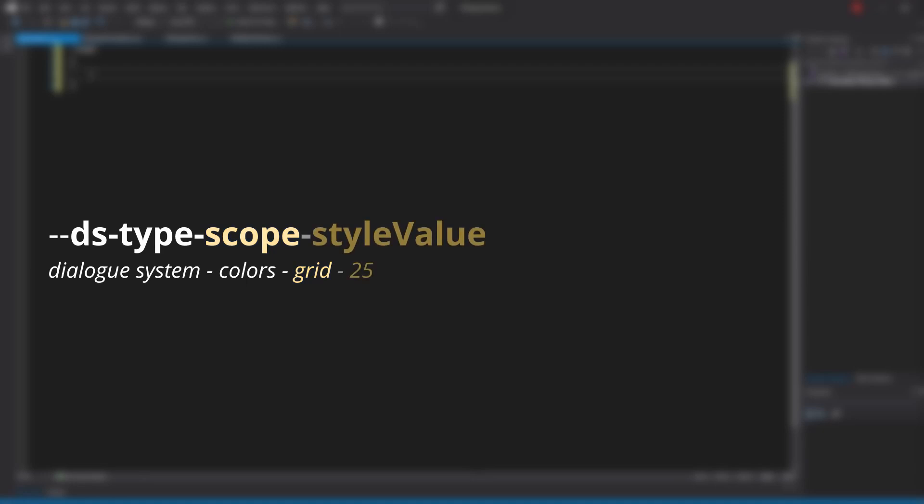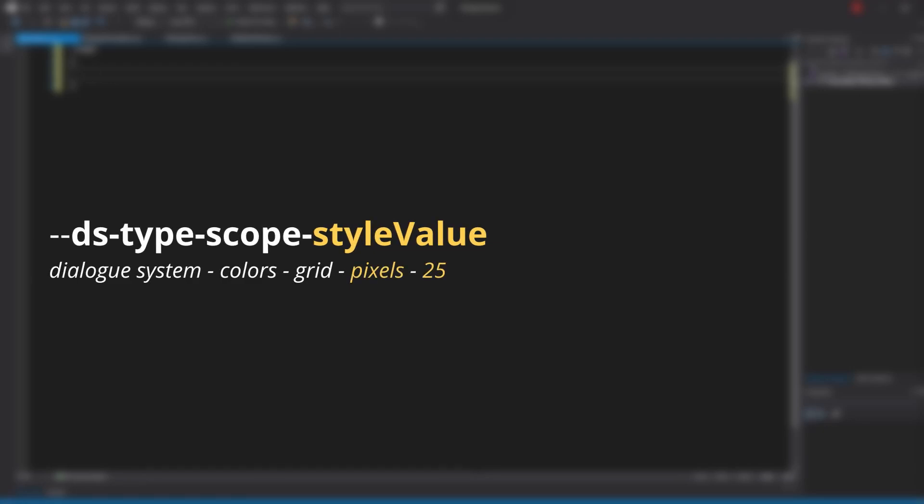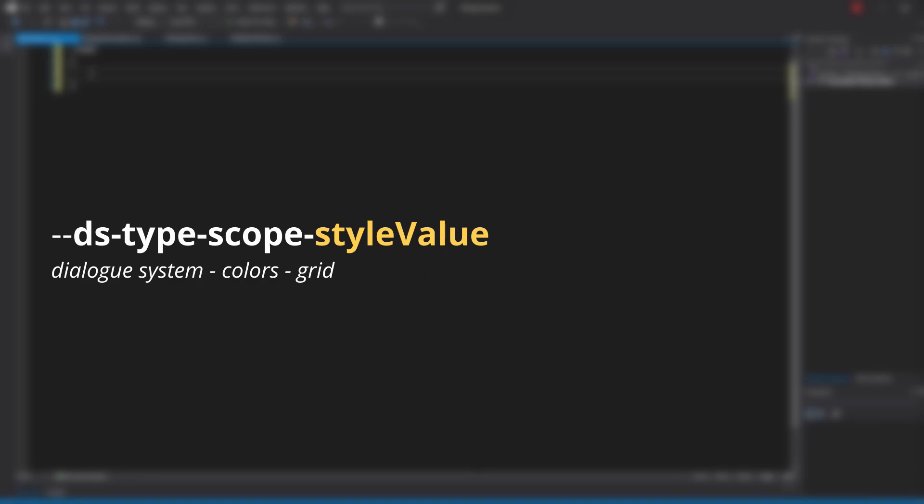Then the style value, such as 20px or just 25. In case it is in pixels, I'll add a bit for the value, such as pixels 25. For colors, I'll be doing something like dark gray or light gray. Then the number in case I have multiple of the same value, such as dark gray 1 and dark gray 2.